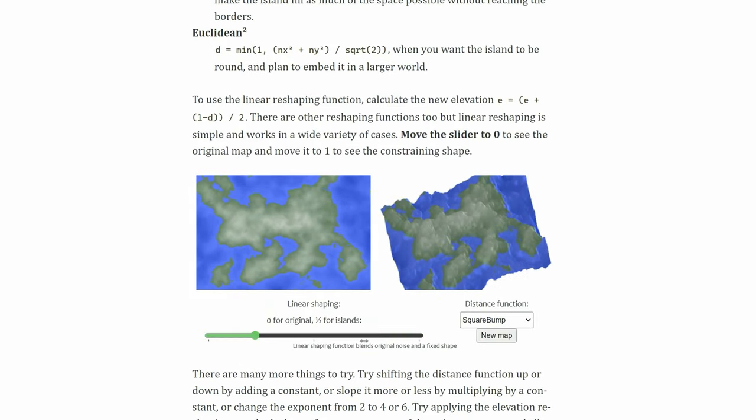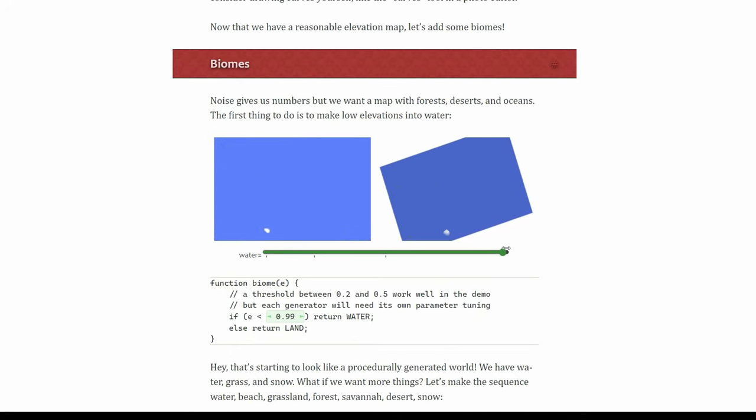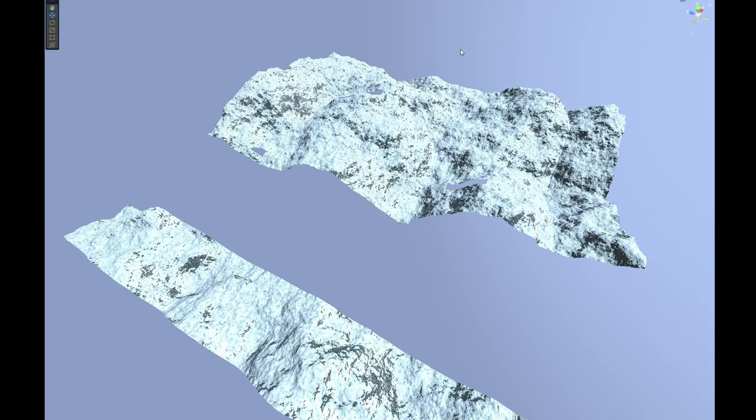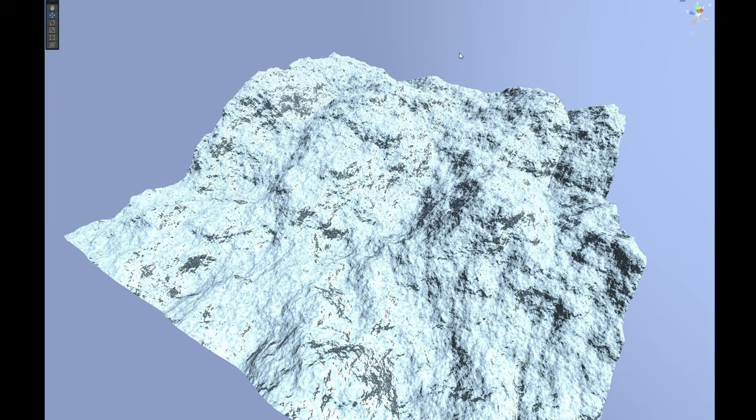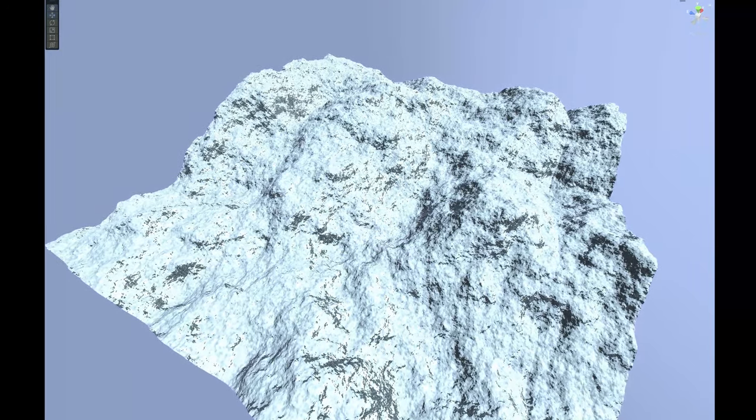I also want the terrain to be more detailed and impressive, such as having overhangs, canyons, cliffs and caves, and additionally I want the terrain to not just be terrain, but actually added to the gameplay.